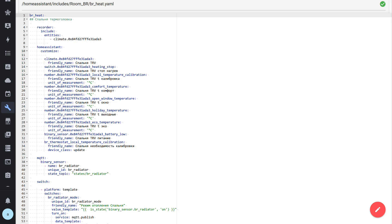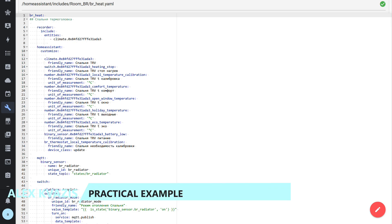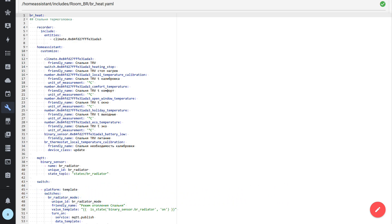As a practical example, let's look at a package from another one of my videos about the use of thermostatic valves — you can find the link in the description. I use five such packages: one I wrote from scratch, and the rest were scaled using simple copy-paste and auto-replace. This process takes less than one minute, which is completely impossible when using the GUI.